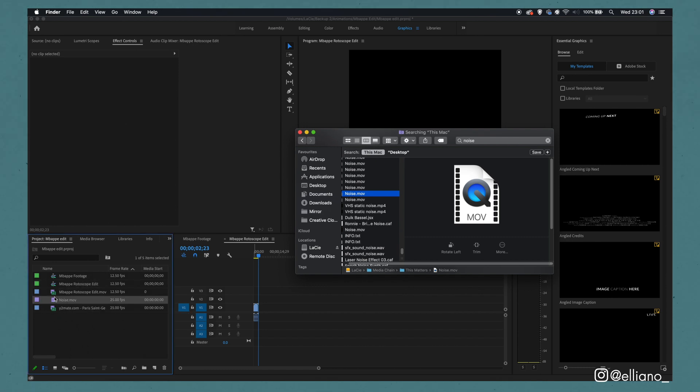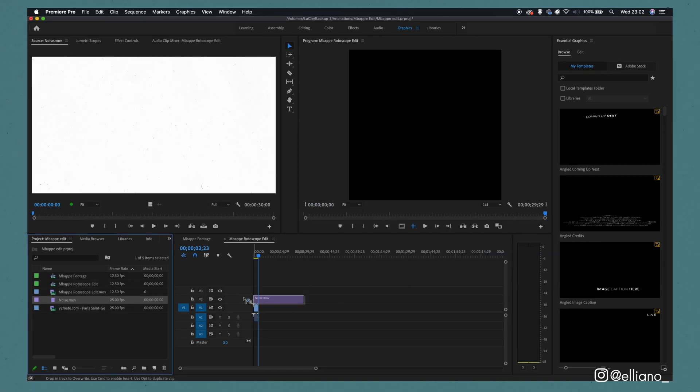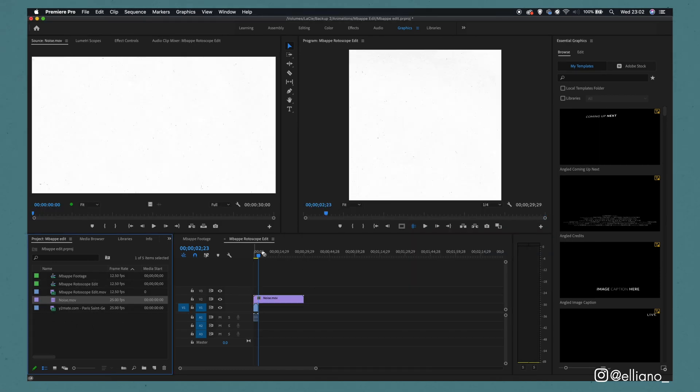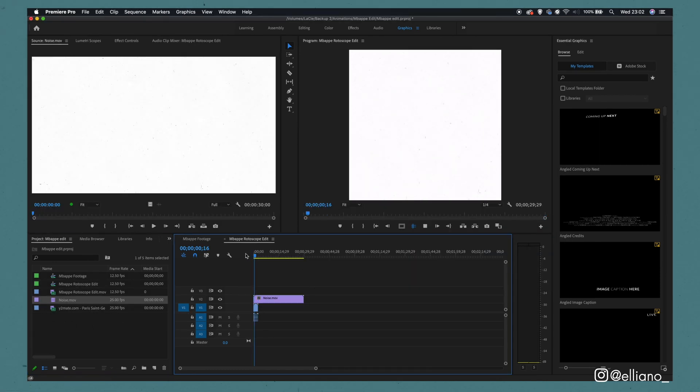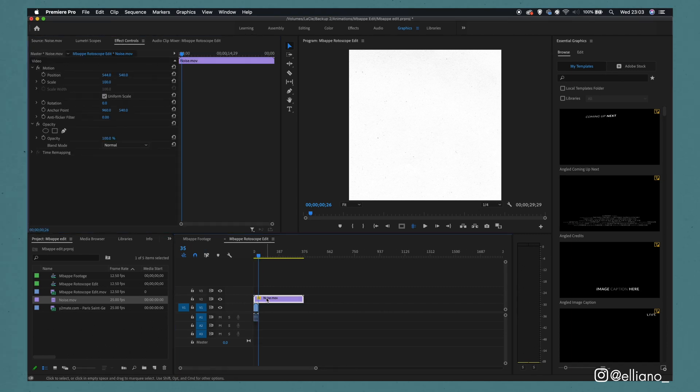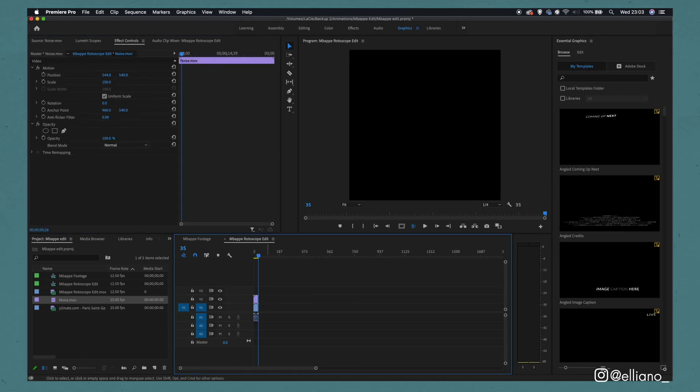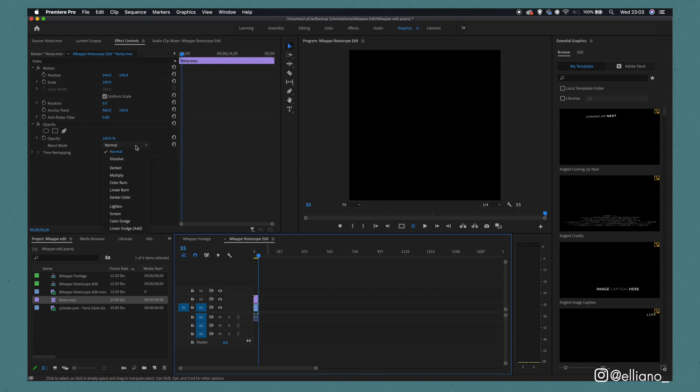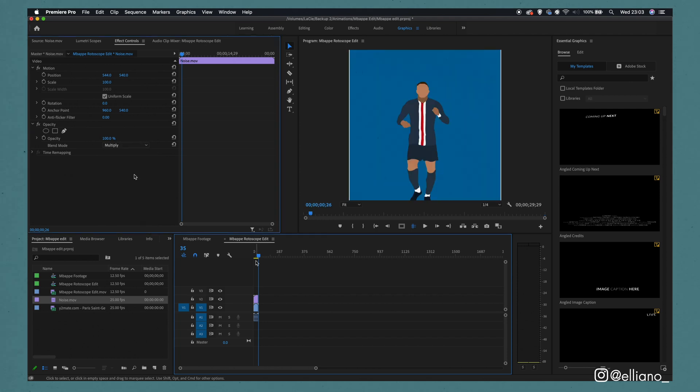In order to do this, I import my rotoscope footage into a new sequence and then I simply lay the film grain on a layer above my rotoscope footage, then I simply trim it to match the length of my rotoscope footage and then make sure I set the blend mode to multiply. And as you can see by doing that, the white part of the video disappears, leaving only the film grain over my footage.